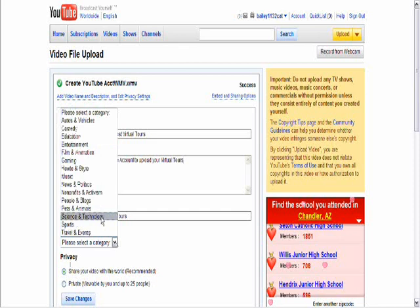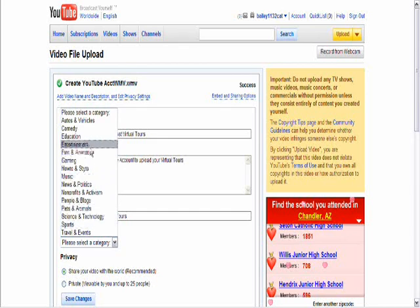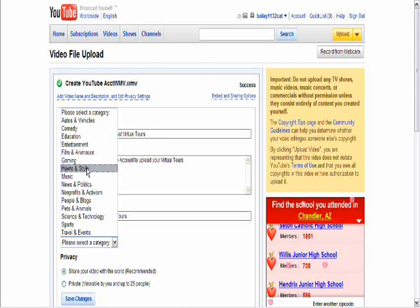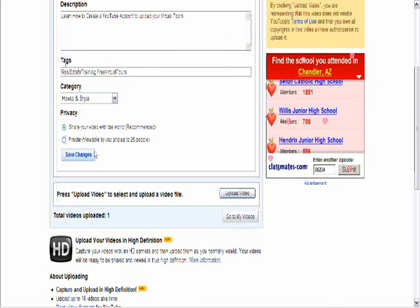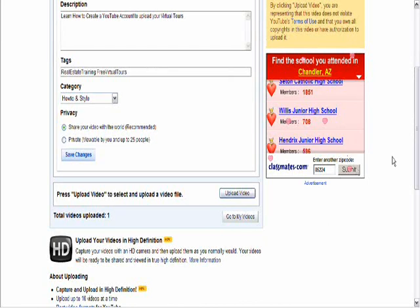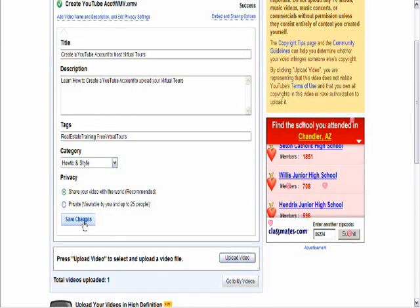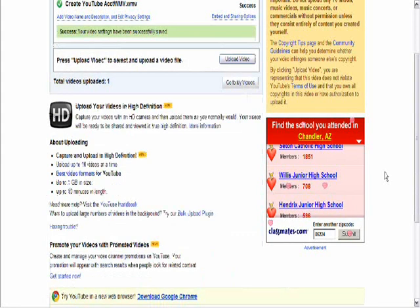It is asking me for a category. In this case, it is how to. Share it with the world. I am going to scroll down a bit and then I can save the changes, which I have done.